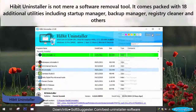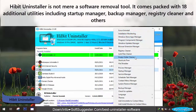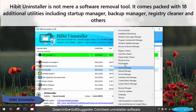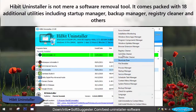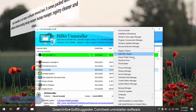HiBit Uninstaller is not merely a software removal tool. It comes packed with 18 additional utilities, including Startup Manager, Backup Manager, Registry Cleaner, and others.